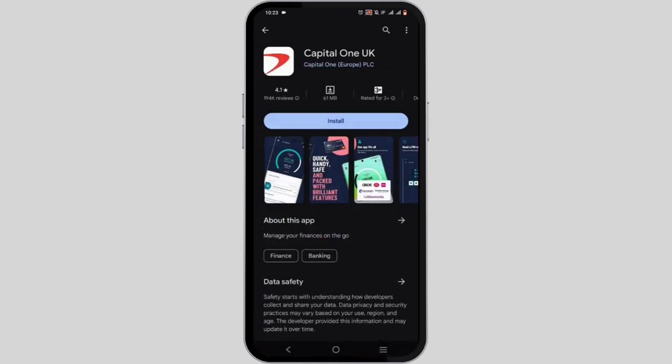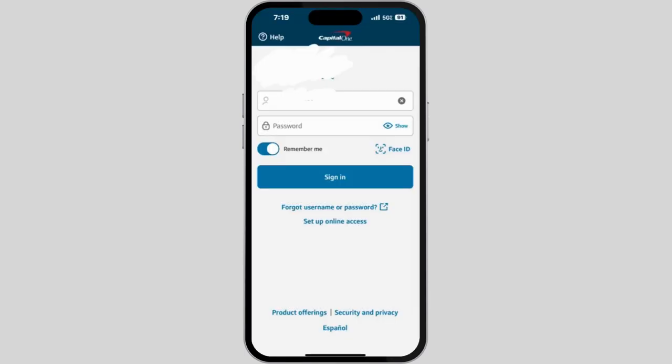Just install the application and tap open once installed. Starting off, to log in to your account, enter your username and your password, then tap on the sign in button to log in.